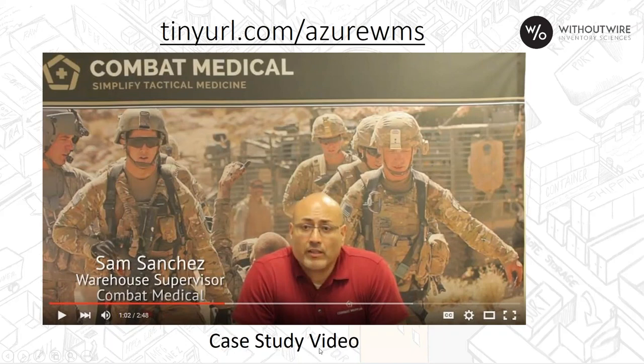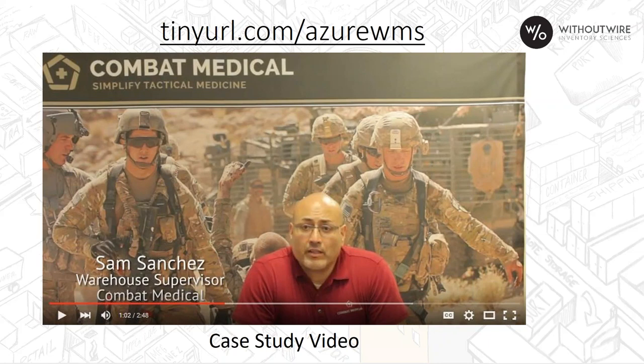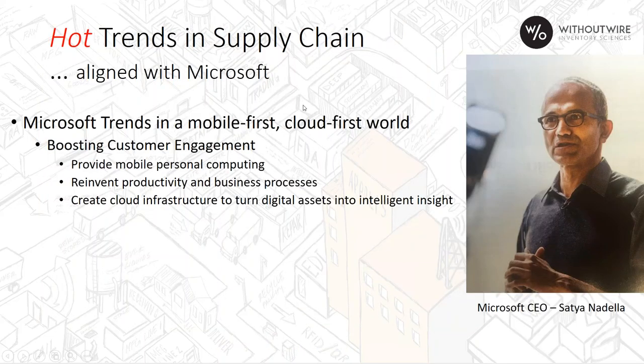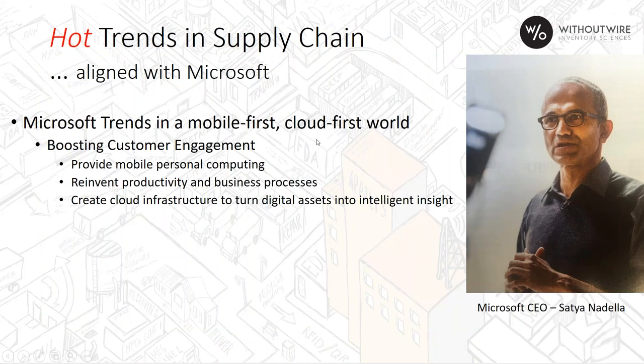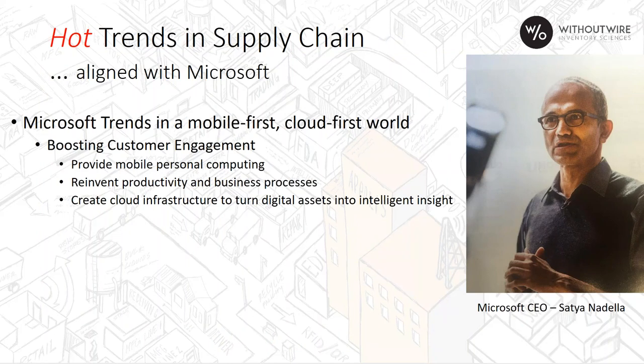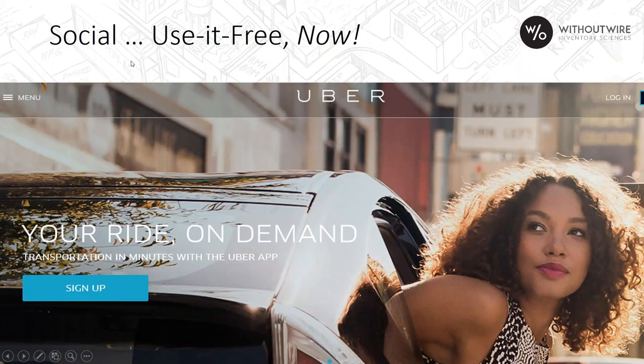You can find out more information on our website and our full knowledge base out there, or our YouTube channel, where we have case study videos, such as Combat Medical, where they had an application where they needed real-time integration to Dynamics, and they had expiration date products, lot tracked products, and serial tracked all in their environment. We also watch closely the trends in supply chain that align with Microsoft. Microsoft's mobile-first, cloud-first world is looking to boost customer engagement, provide mobile personal computing, reinvent productivity and business processes, and create a cloud infrastructure with Microsoft Azure cloud.